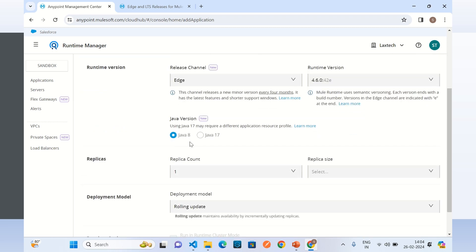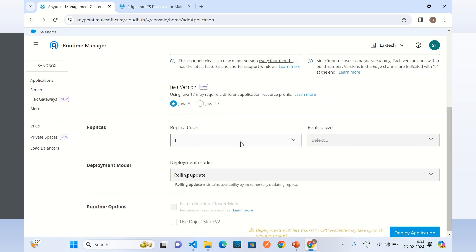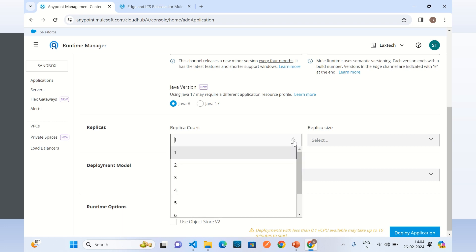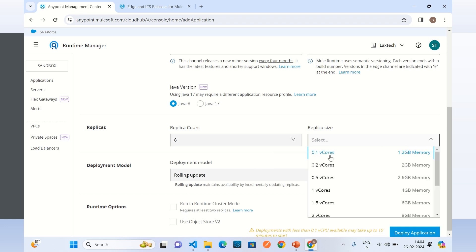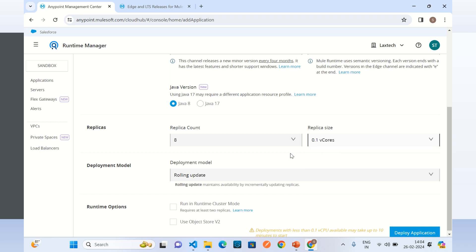Java version: default Java 8 is fine. For replicas, we can select the replica count. If we want to deploy the application in high availability mode, we can select more than one replica. In this demo I will select replica count 8, which is the maximum. For replica size I will go with the minimum 0.1 vCore. By selecting more than one replica, I am telling CloudHub 2.0 to deploy this Mule application in high availability mode.